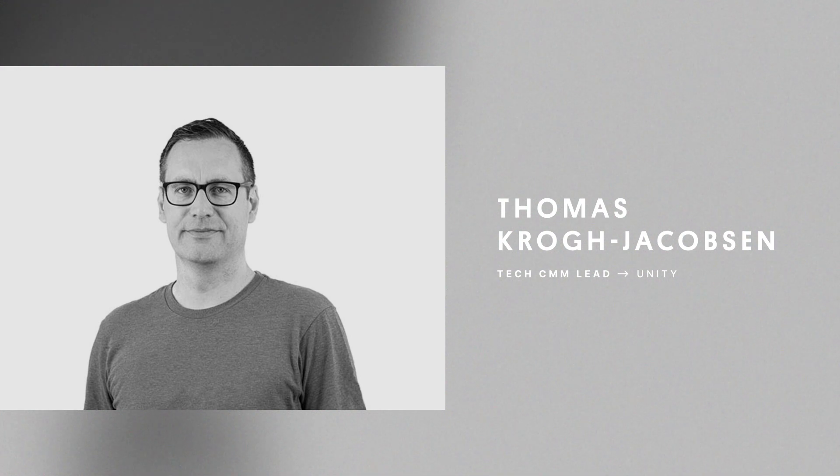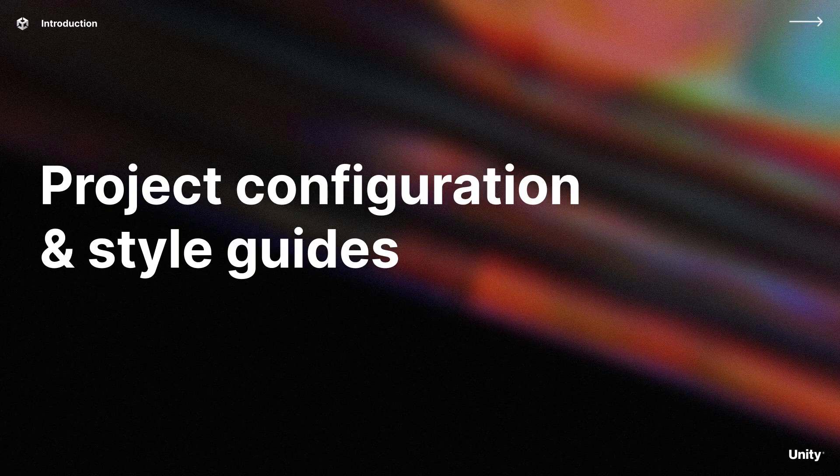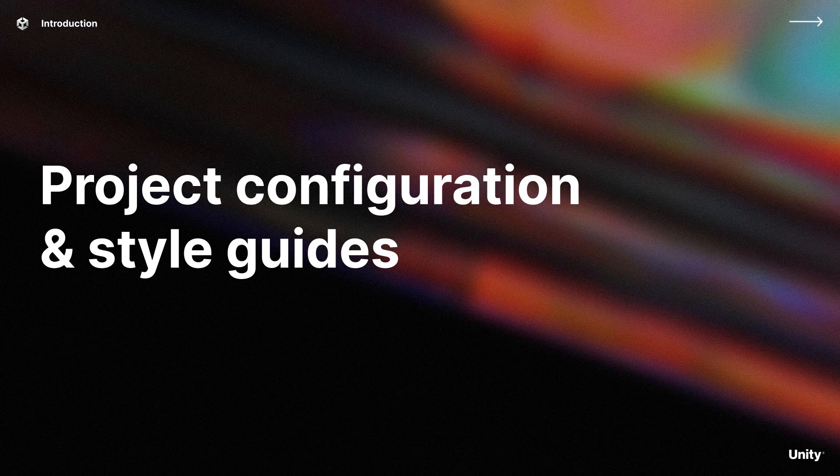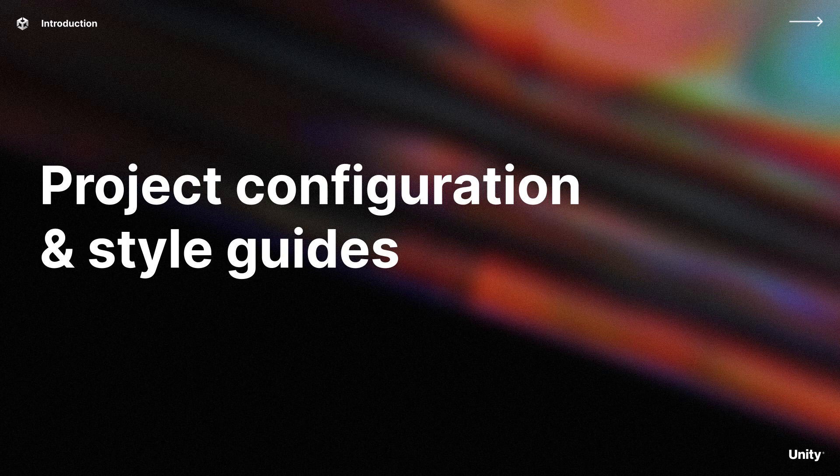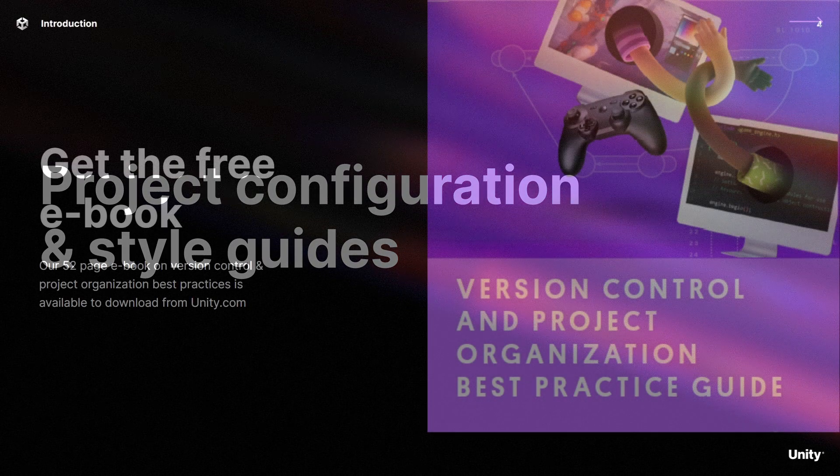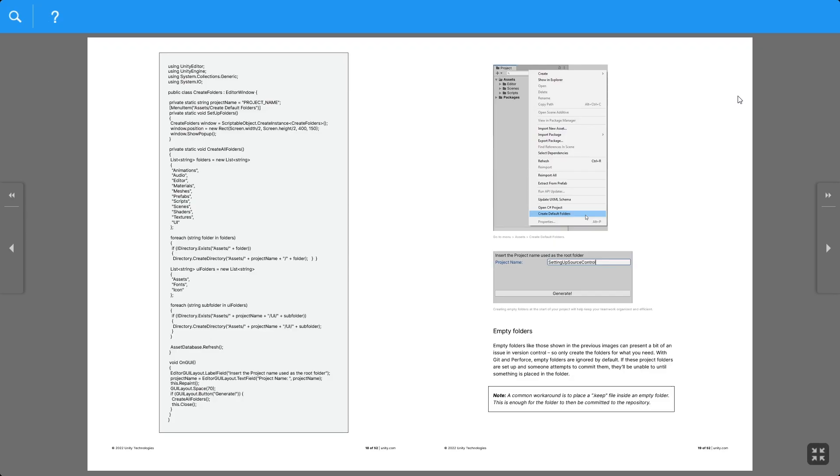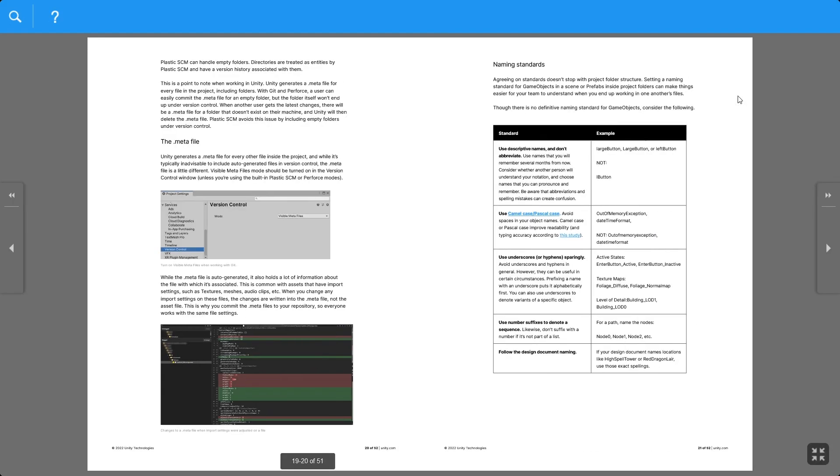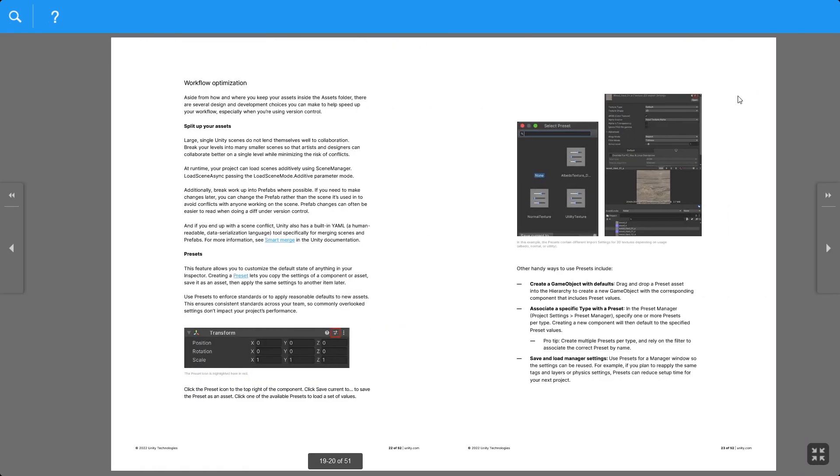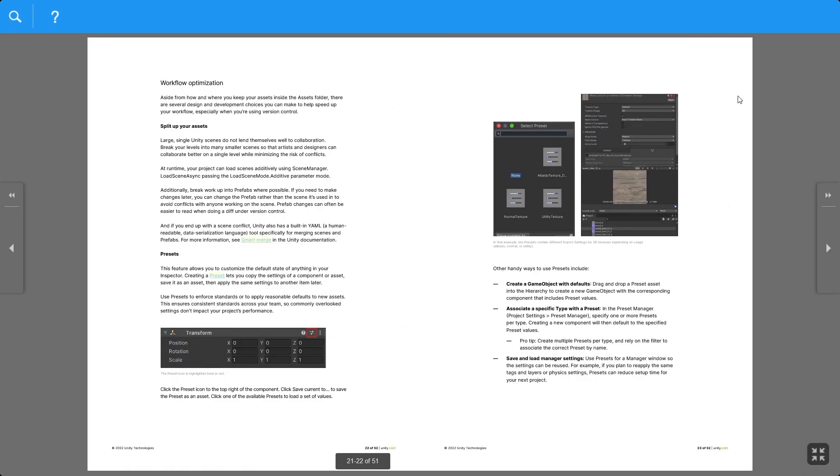My name is Thomas Jacobson and in this video we'll share some tips on Unity project organization. We'll show you how you can define certain standards that make it easier to work with version control. These tips all apply regardless of what system you prefer using. We've recently also created a best practice ebook on version control—you can find the link in the description below.